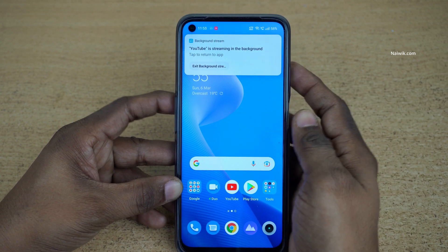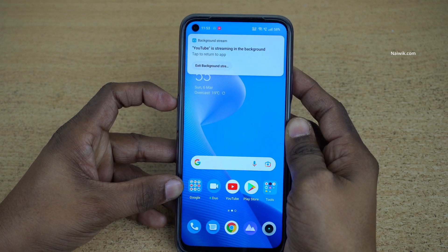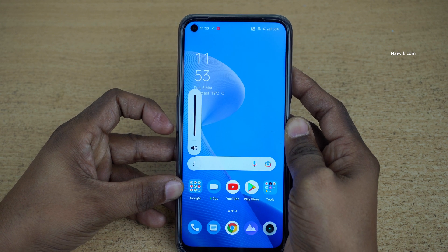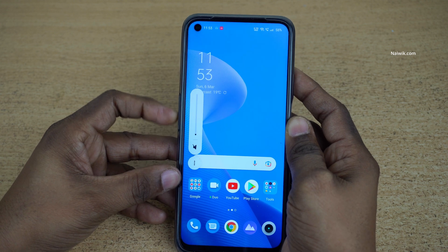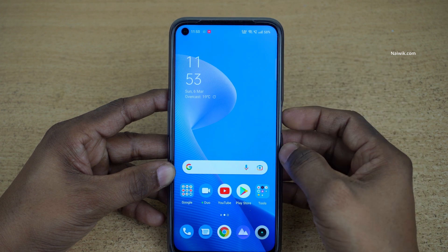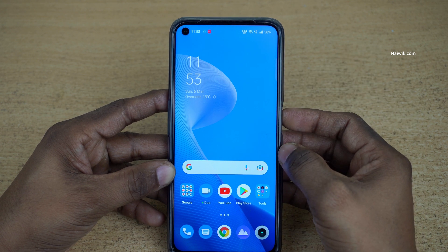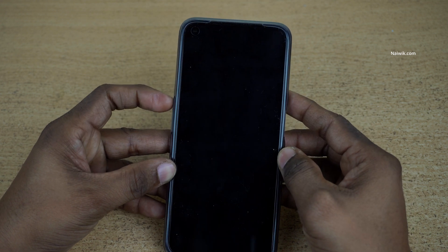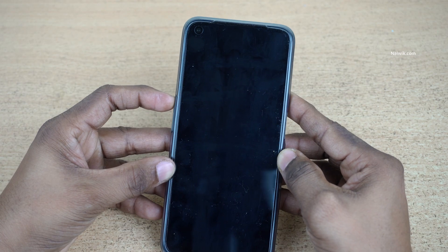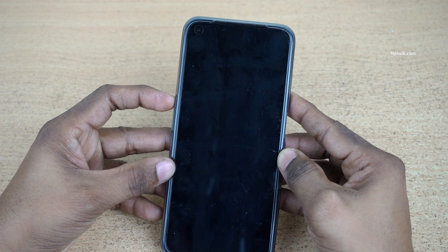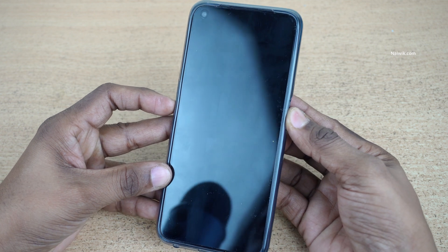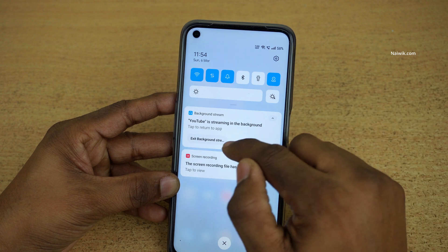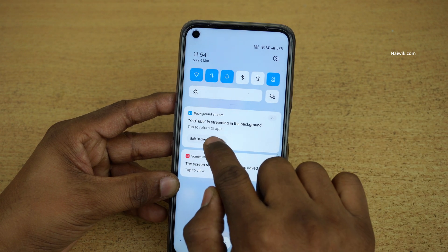Now the video is playing in the background. Not only on the home screen — even after locking the phone it will continue to play. I am going to lock the phone and increase the volume.